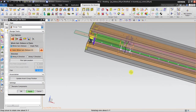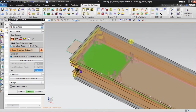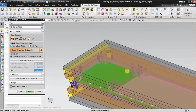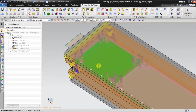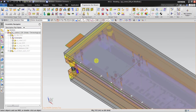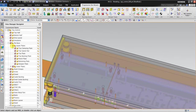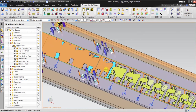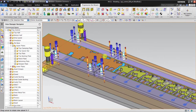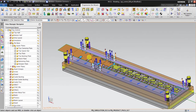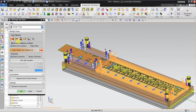NX automatically adds new default components for this die base. If I hide the upper section, you can see it has created additional components. Now I will split again — Split Die Plates, select the whole die base, and pick the split location for the second cut.